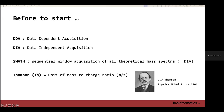Before we start, a few definitions. DDA and DIA — I will explain during my lecture why we call them that. SWATH stands for Sequential Window Acquisition of All Theoretical mass spectra; it's the same thing as DIA — this term was popularized by the SCIEX company. Finally, the Thomson is the unit of mass-to-charge ratio, m/z, named in honor of J.J. Thomson, one of the fathers of mass spectrometry who received the Nobel Prize in Physics in 1906.